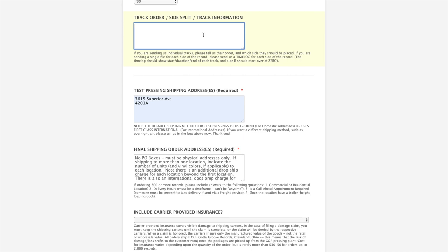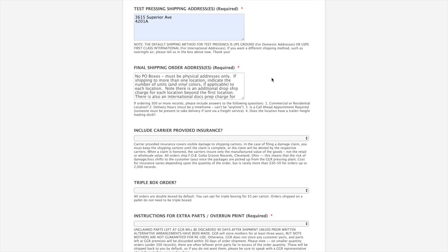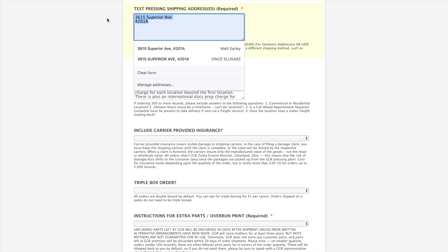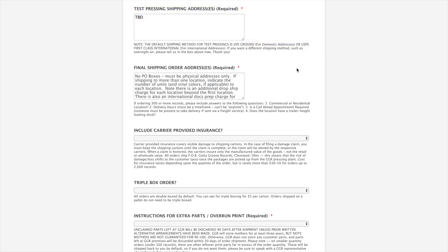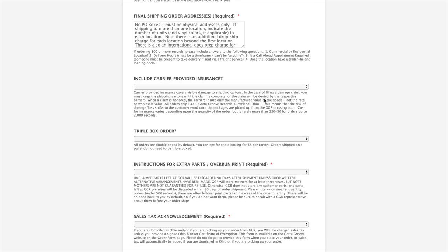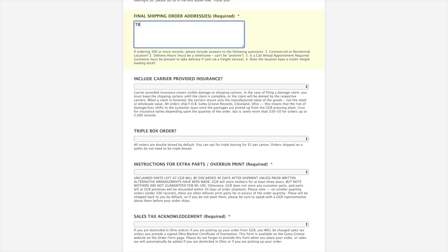We do need a time log to tell us where the individual songs are contained within those side files. Otherwise, we don't have a great way to know. Test pressing address, if you don't know yet, TBD is A-OK to put there and we'll just contact you before we ship anything.